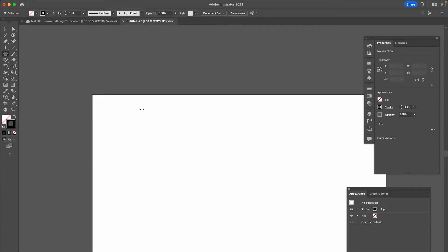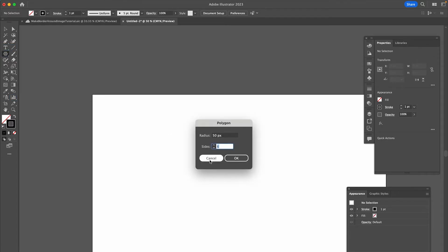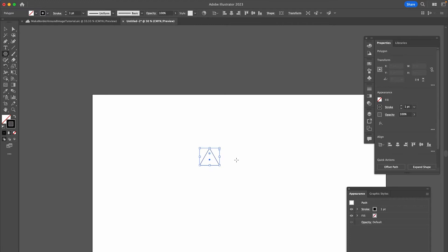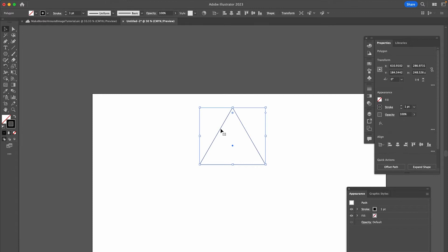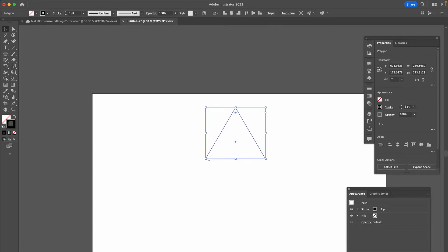Once the Polygon tool is equipped, simply left-click on the canvas and set sides to three instead of six. And that's it—our triangle is here now. You can then adjust the size and shape of the triangle.